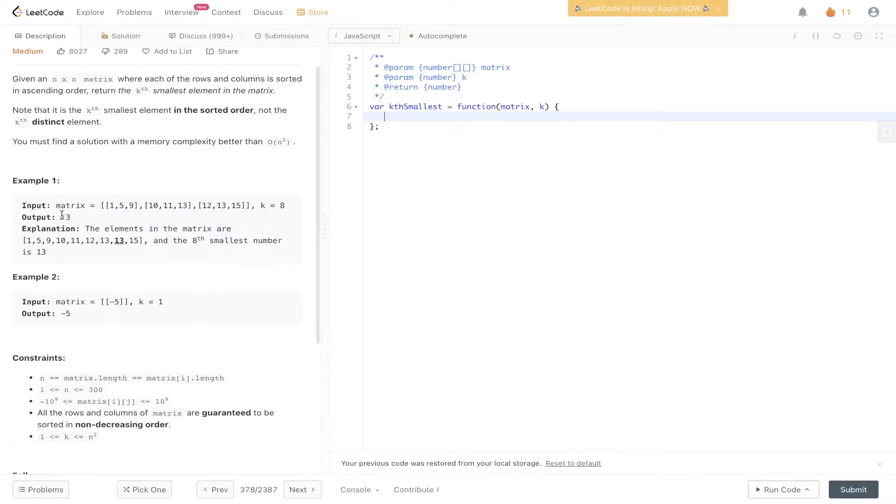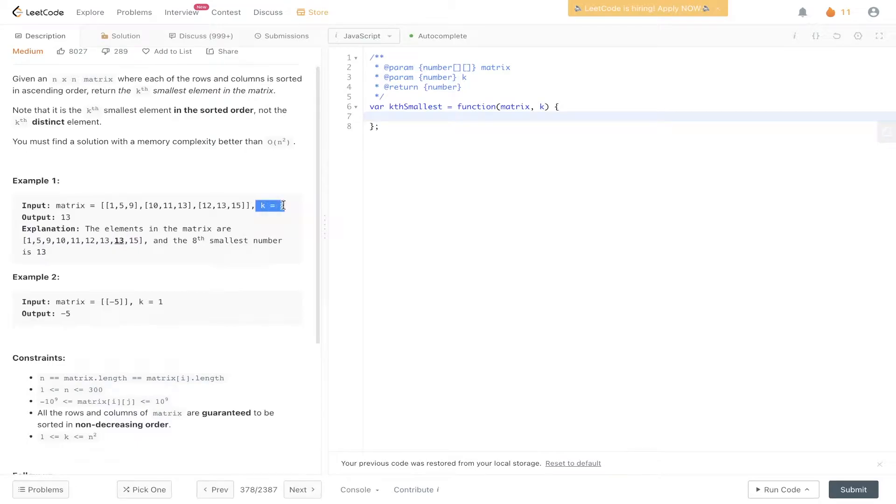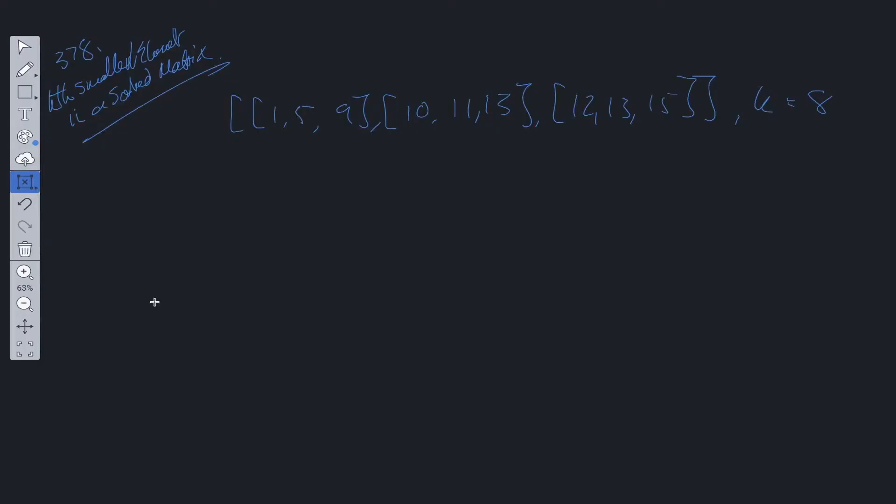In example one, we have an output of 13. The reason for this is that 13 within this array, the matrix flattened, 13 is at index k minus one. Whenever a question says kth smallest element or kth largest element, the first thing you should think of...